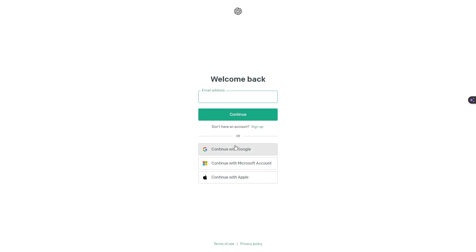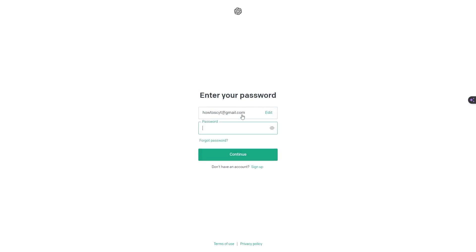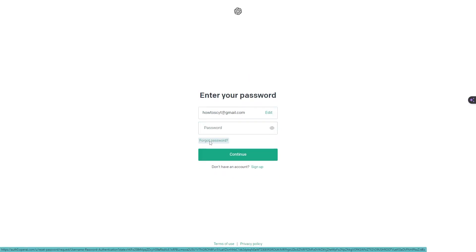But if you don't, then go ahead and enter in the email address which is connected to your Chat GPT account, and then click continue. We're going to be clicking on this section right here that says forgot password.